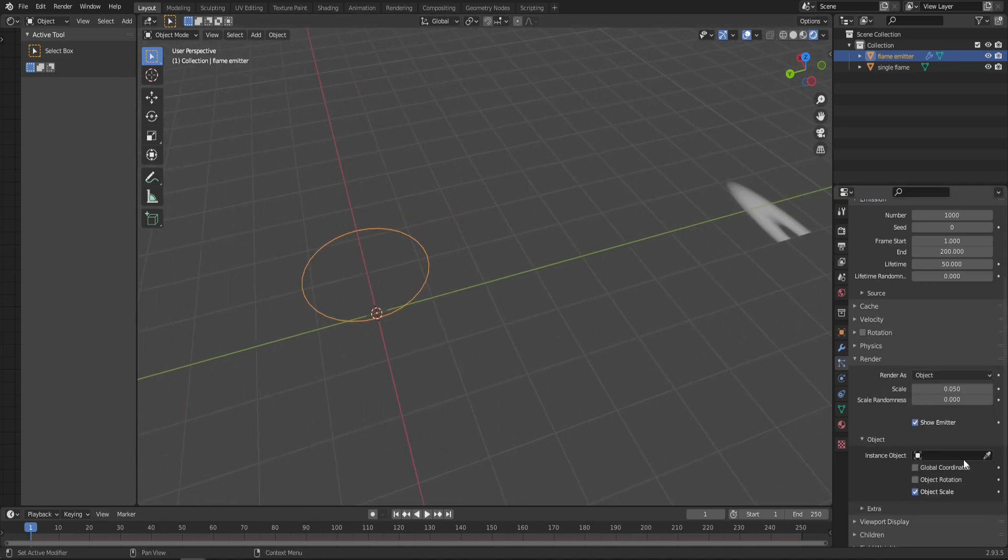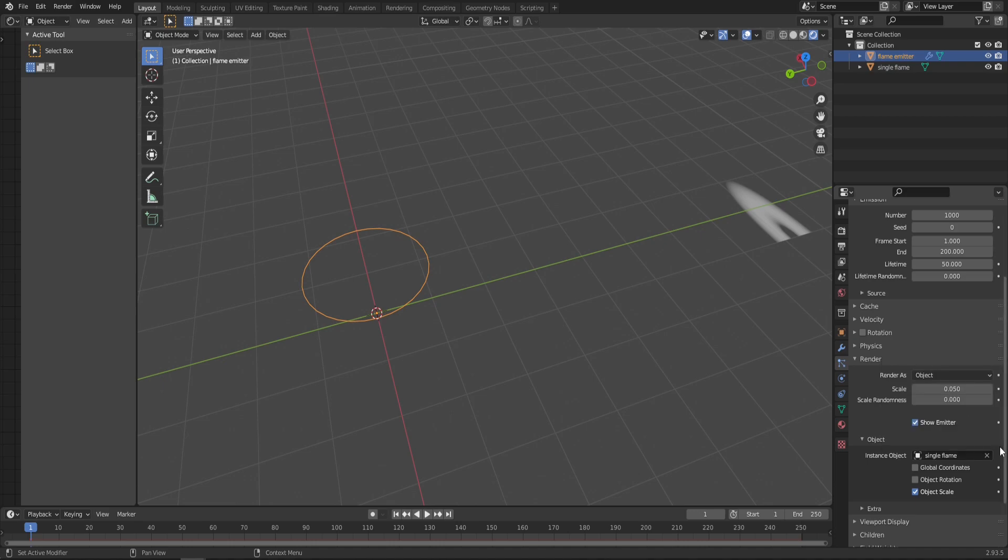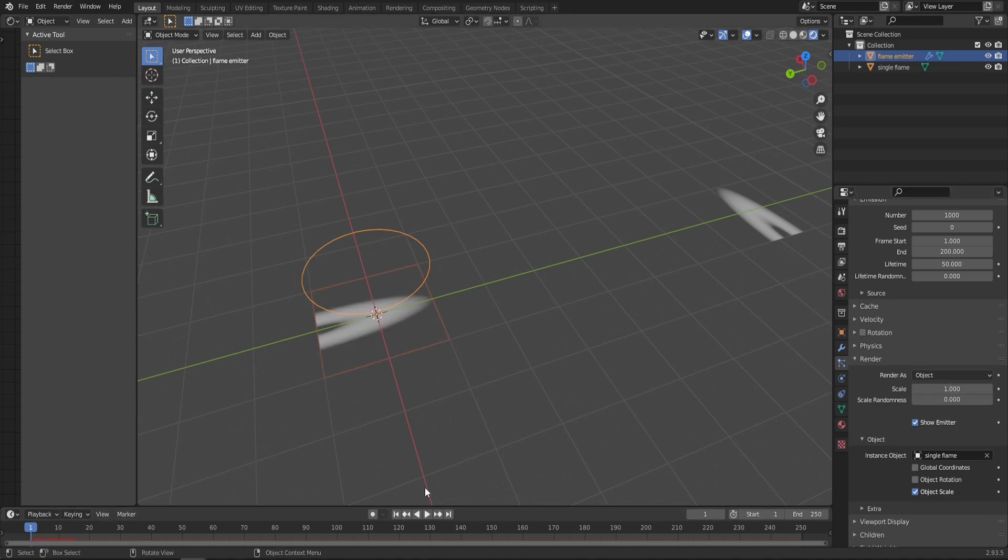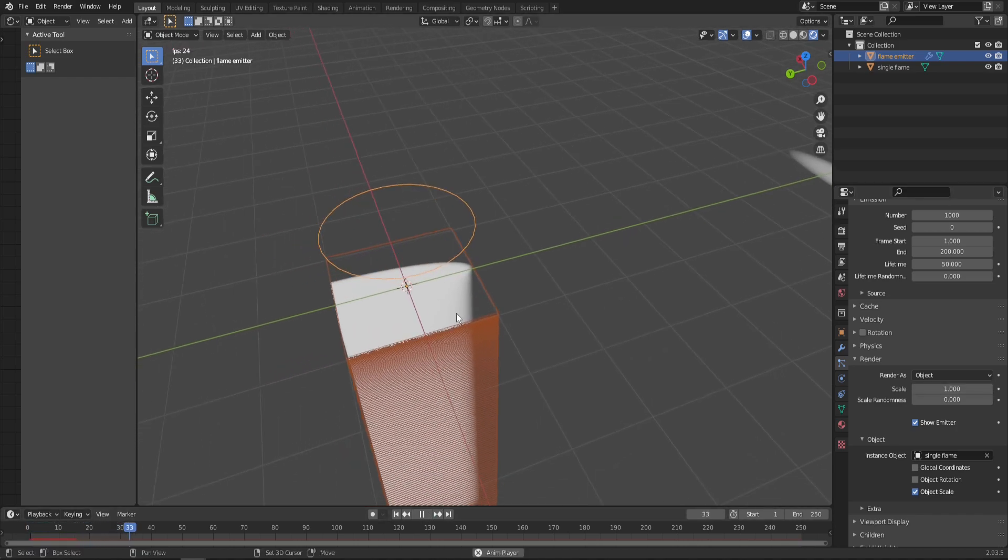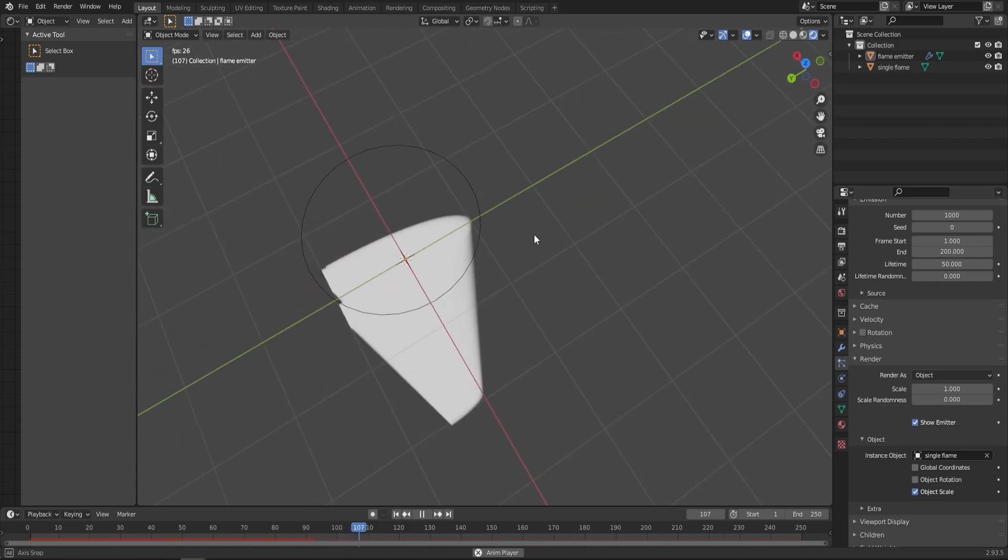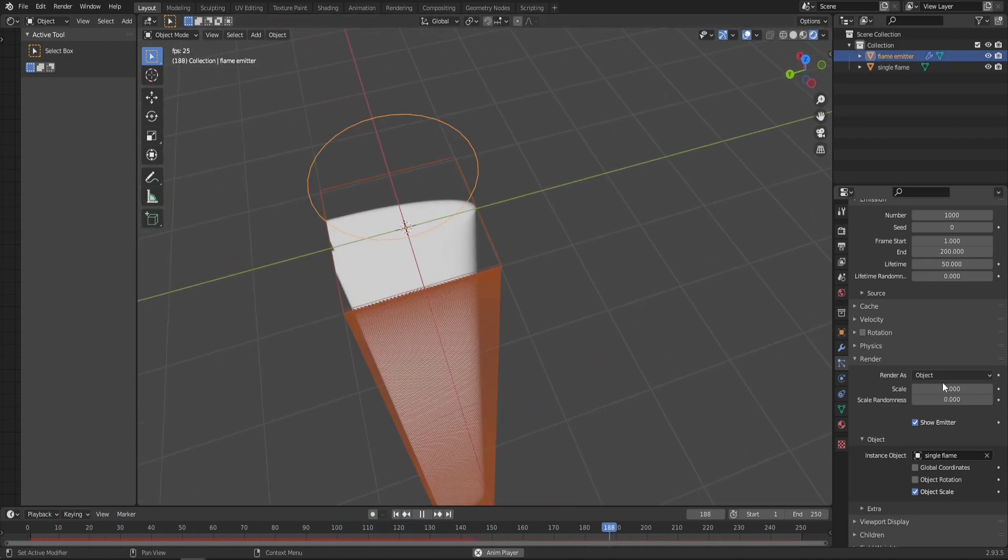You can either choose the object from the list—Single Flame—or use this eyedropper button and select it in the viewport. Set the scale to one. As you click play on the timeline, you can see that particles are being spawned, just not in the way we'd like.